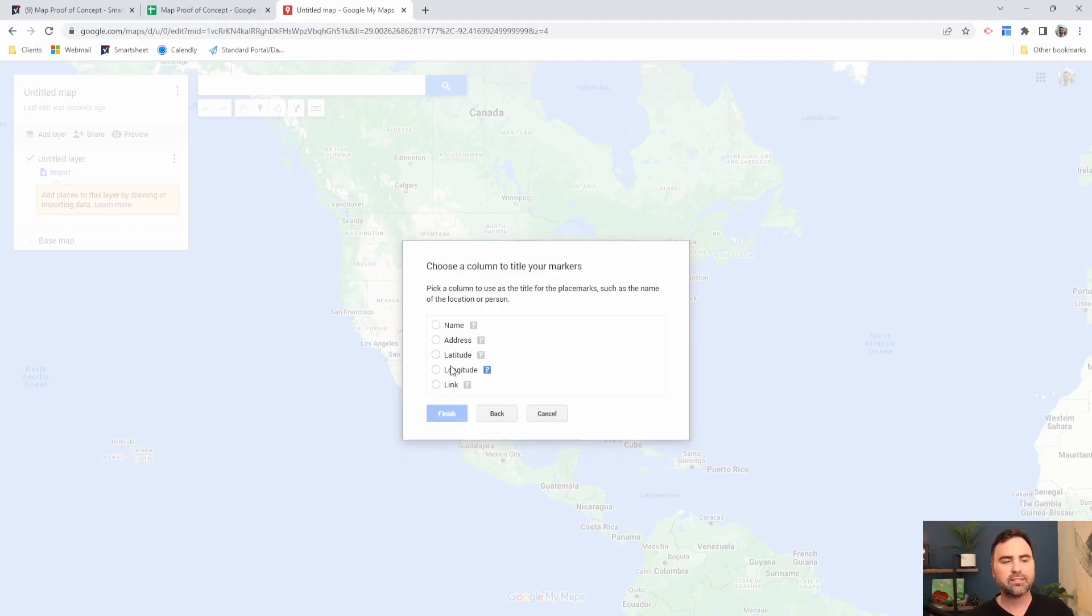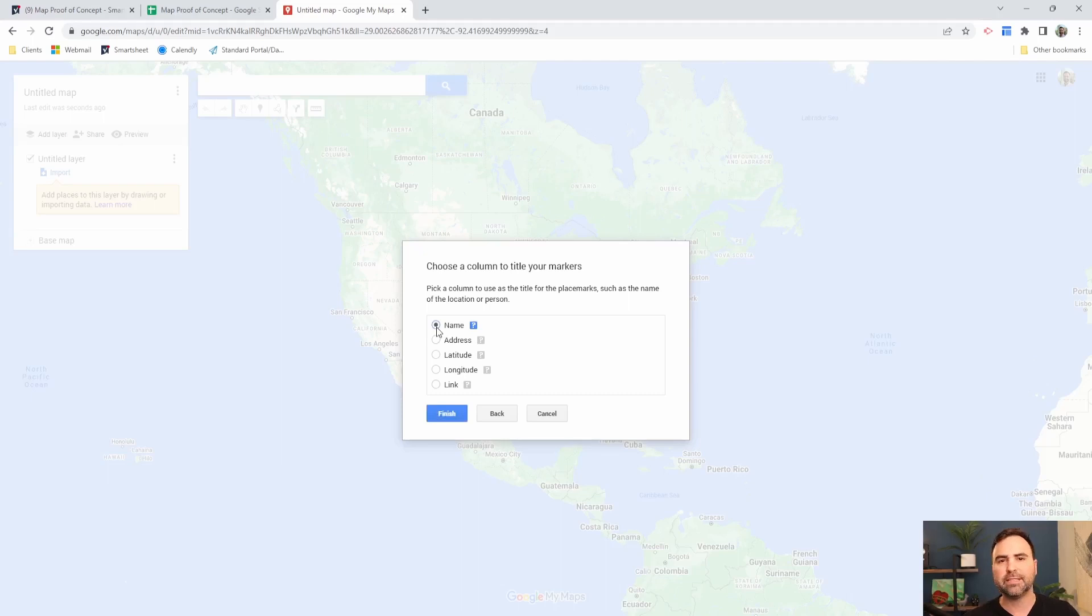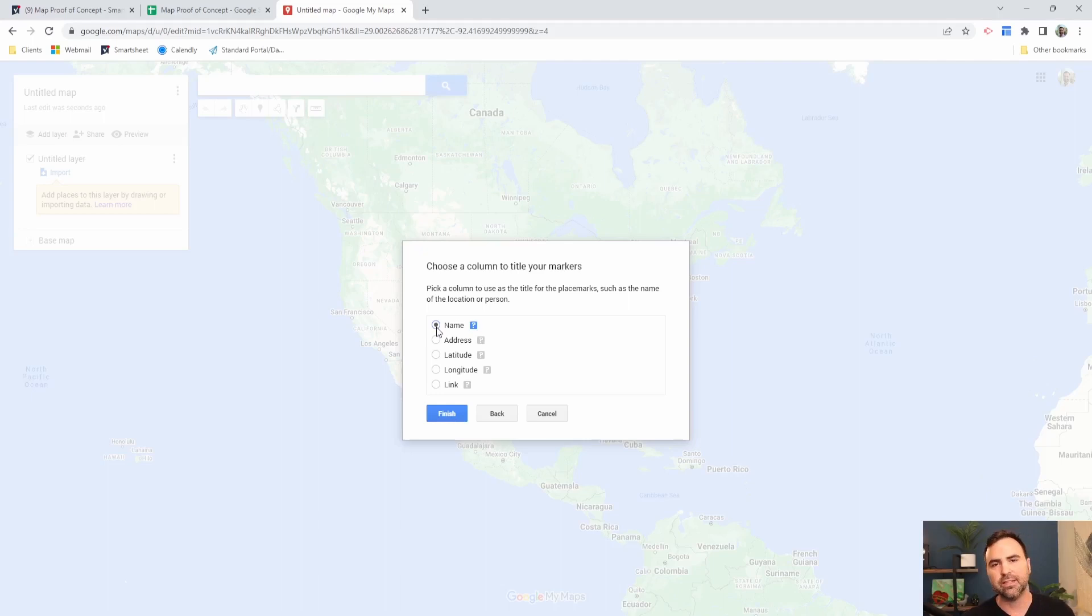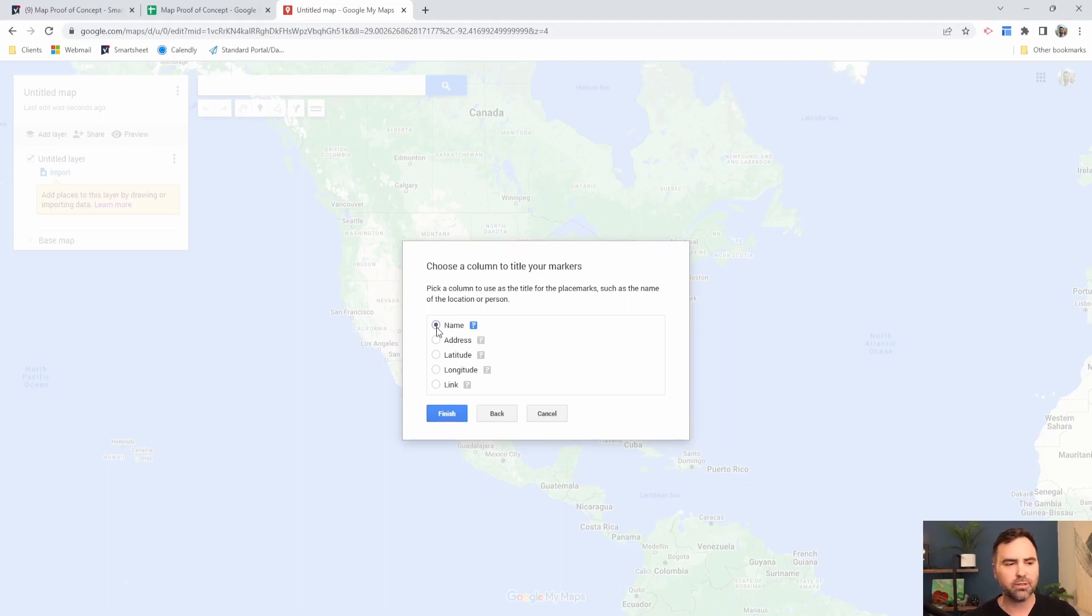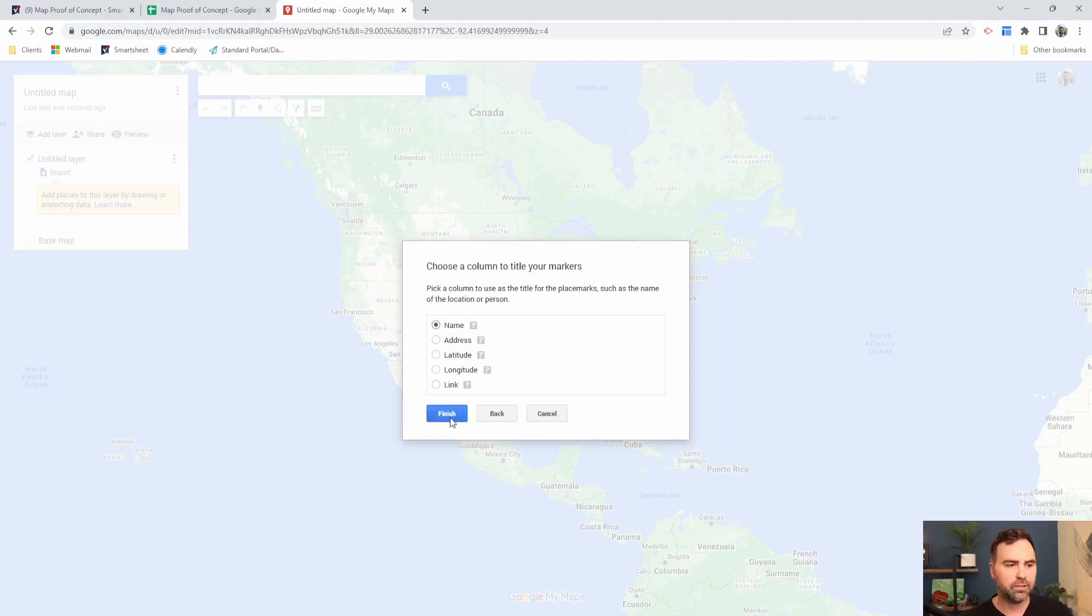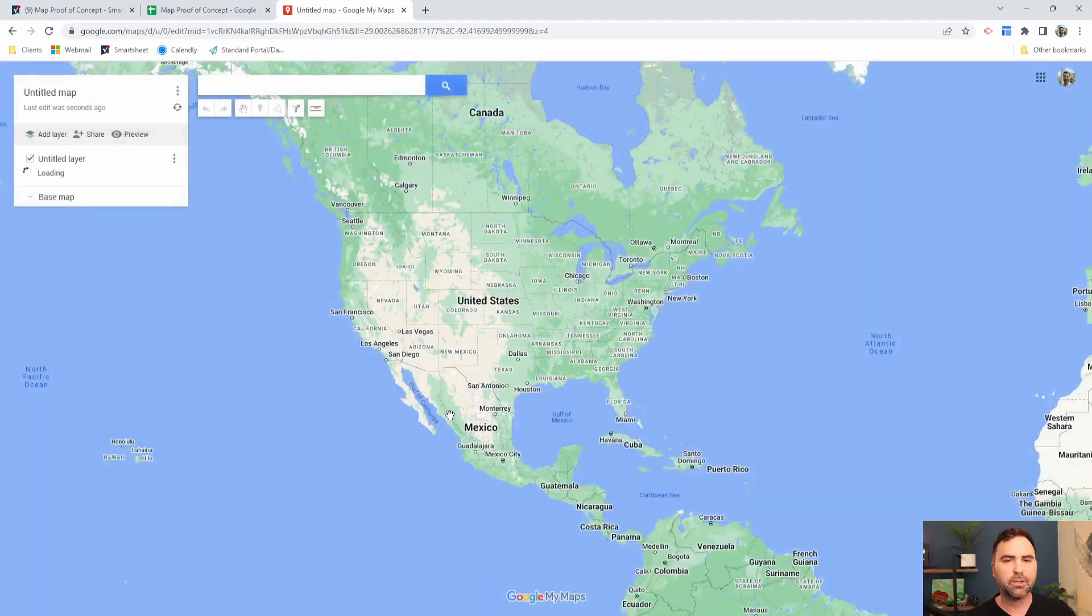So then it's asking me, what do you want to use as your title? So for me, the name column makes the most sense because it's got the name of the place, not the address information, but the name that I've defined for that particular place. This could be your job site number. This could be your project number. Whatever you determine needs to be that title, you can select it here. Then I'm going to click finish.